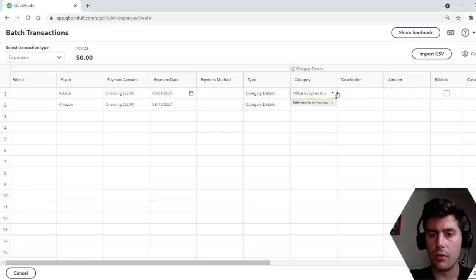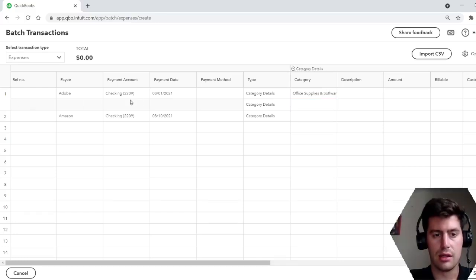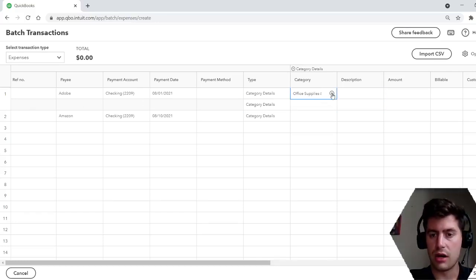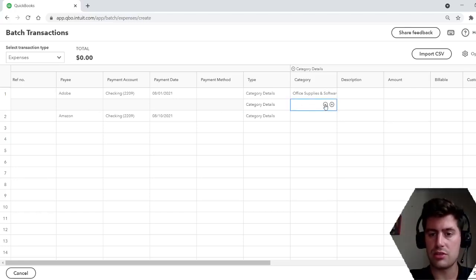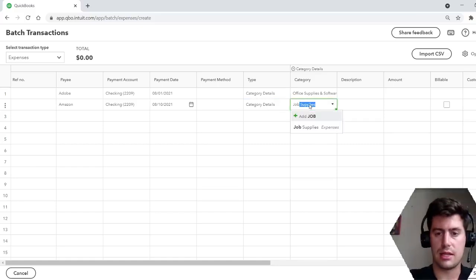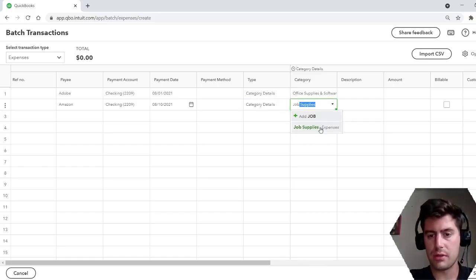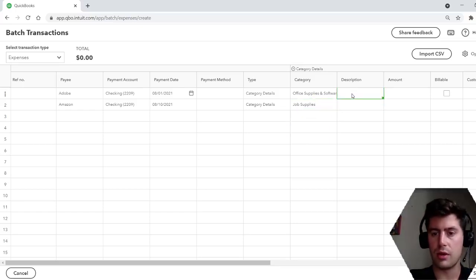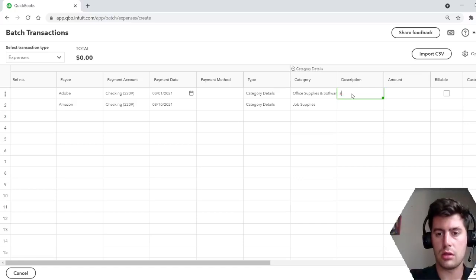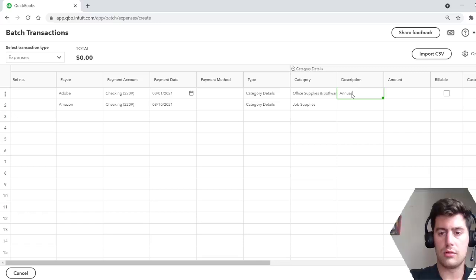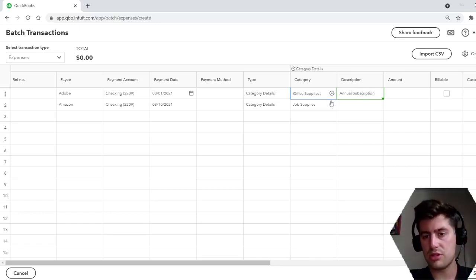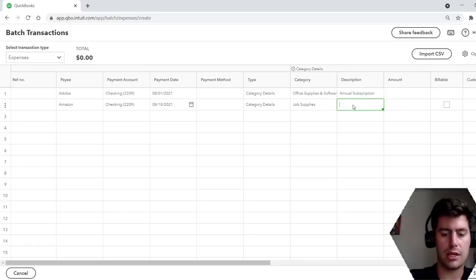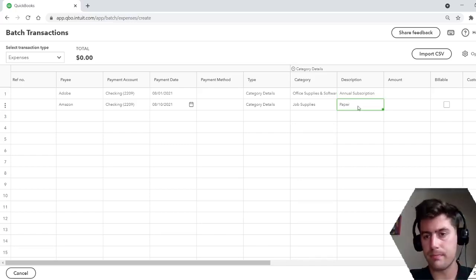And then what you can do here is if you hover over here and you want to split the transaction, you can add a second line for the same transaction. So hover over here, press that little plus button and you can add a second line. Just how you would split an expense or split a transaction. Amazon, let's say that one's job supplies, same thing. You can split it, add a description, whatever you want, annual subscription for the description. And then Amazon we'll say paper.